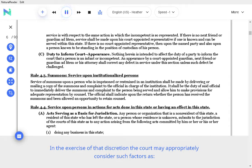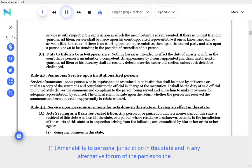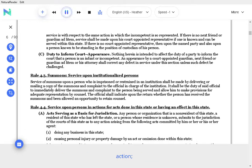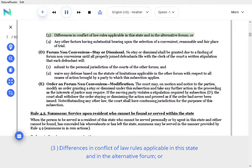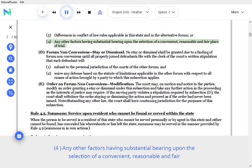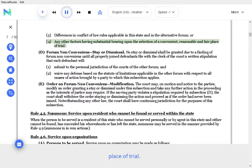In the exercise of that discretion the court may appropriately consider such factors as: amenability to personal jurisdiction in this state and in any alternative forum of the parties to the action; convenience to the parties and witnesses of the trial in this state in any alternative forum; differences in conflict of law rules applicable in this state and in the alternative forum; and any other factors having substantial bearing upon the selection of a convenient, reasonable and fair place of trial.